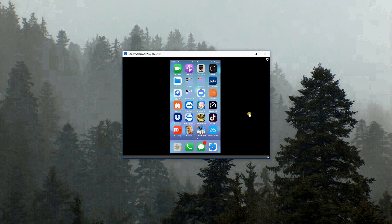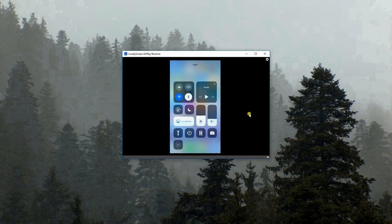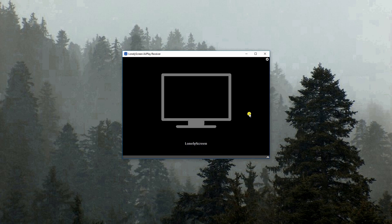To disconnect, just launch the Control Center again, tap Screen Mirroring and then choose Stop Mirroring.